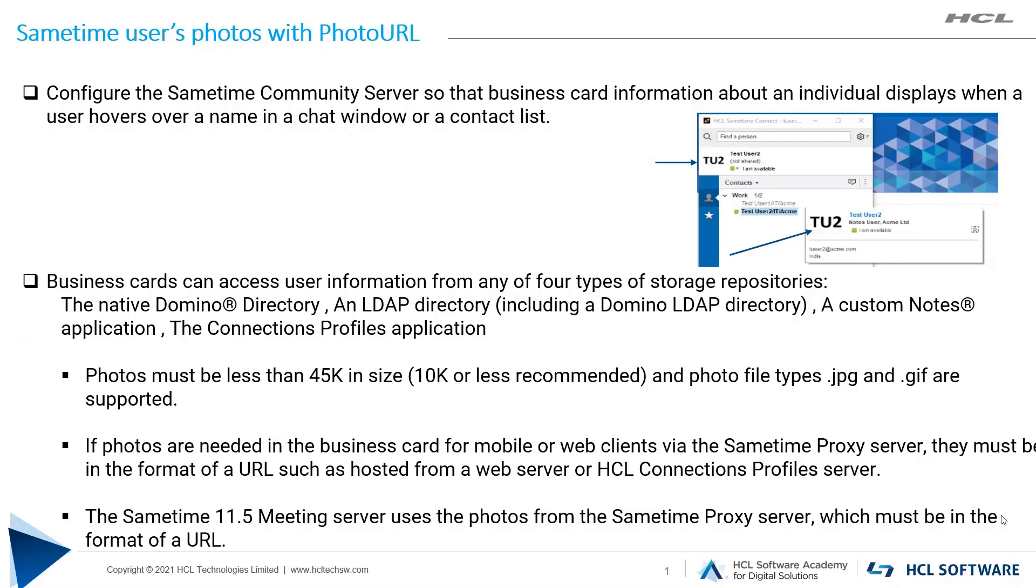Hello everyone, in this video we will demonstrate how to add Sametime users photo with PhotoURL.